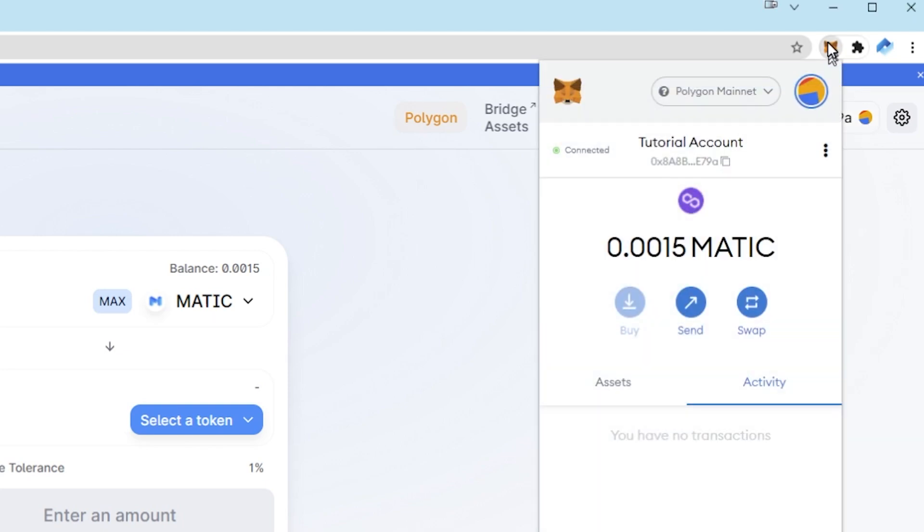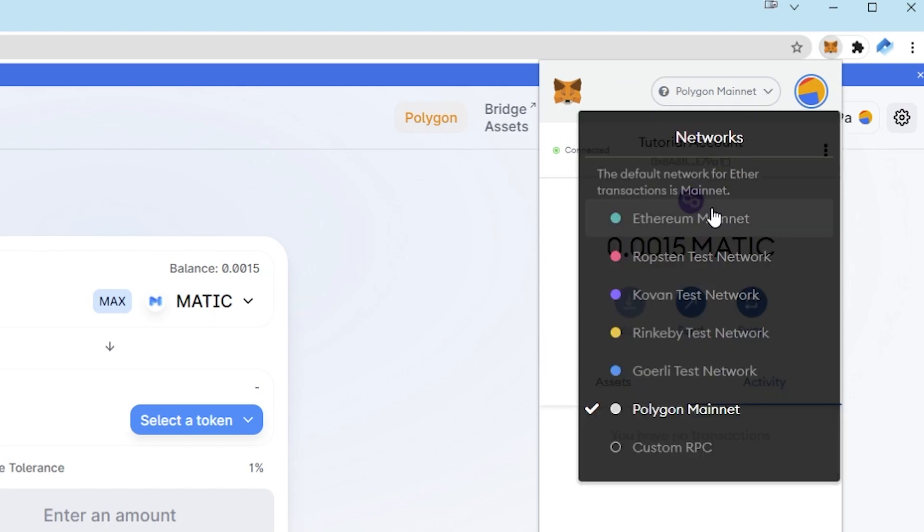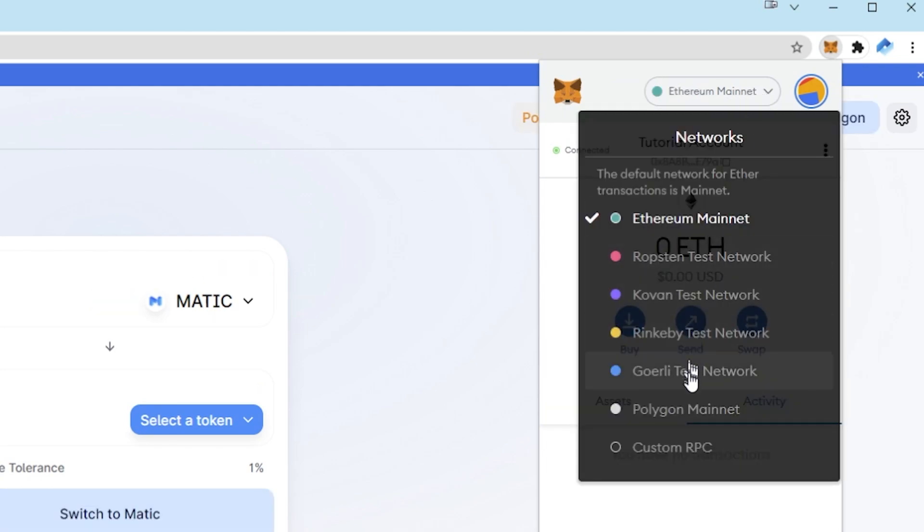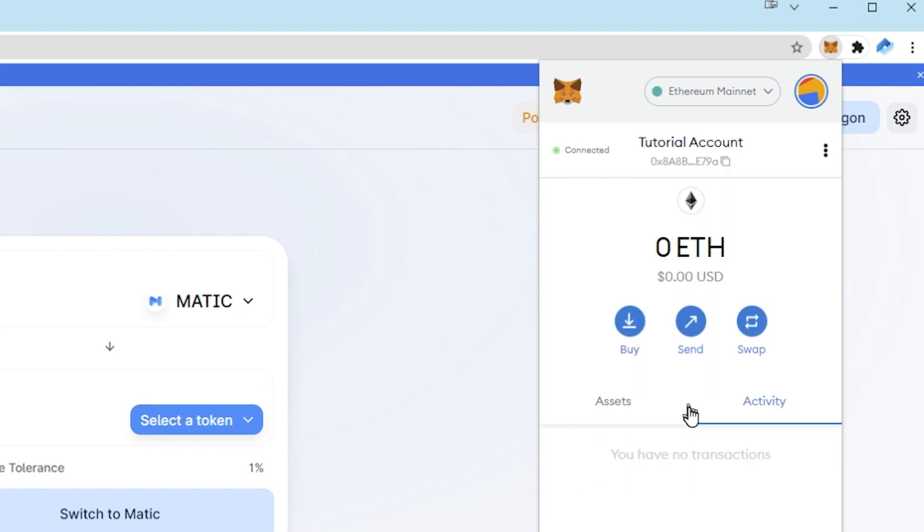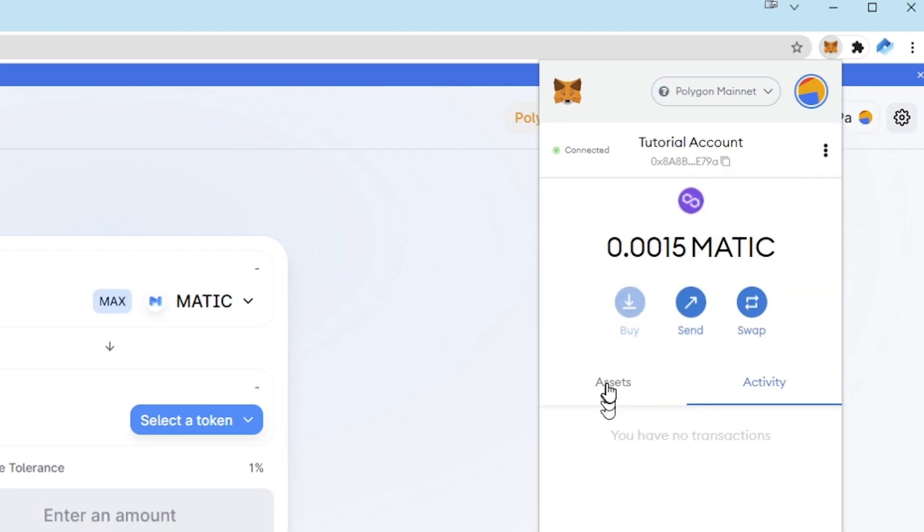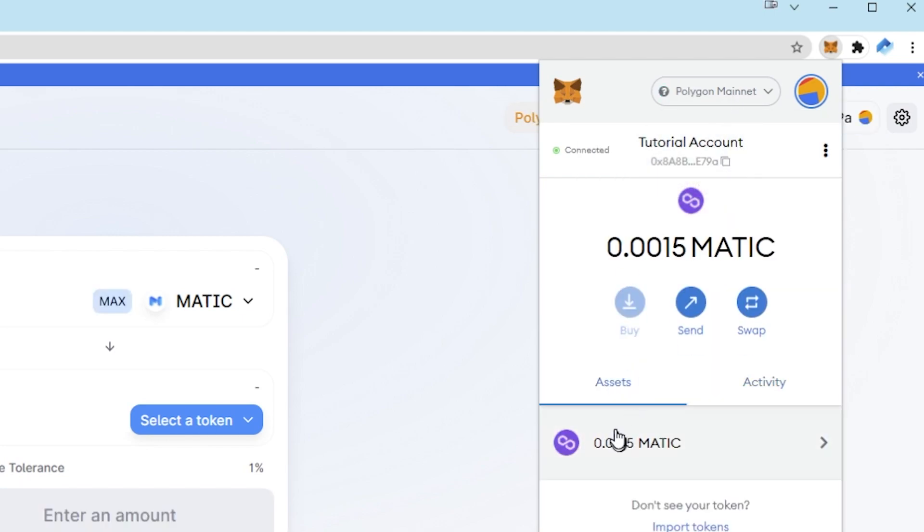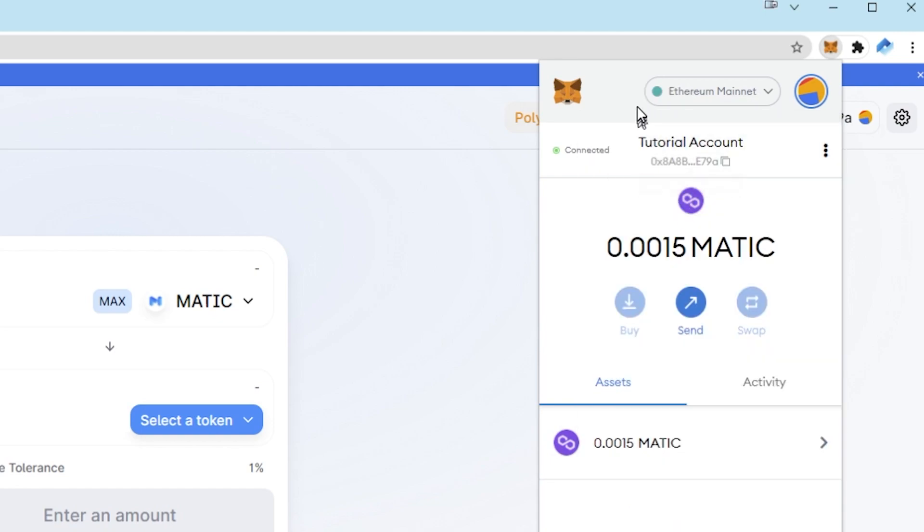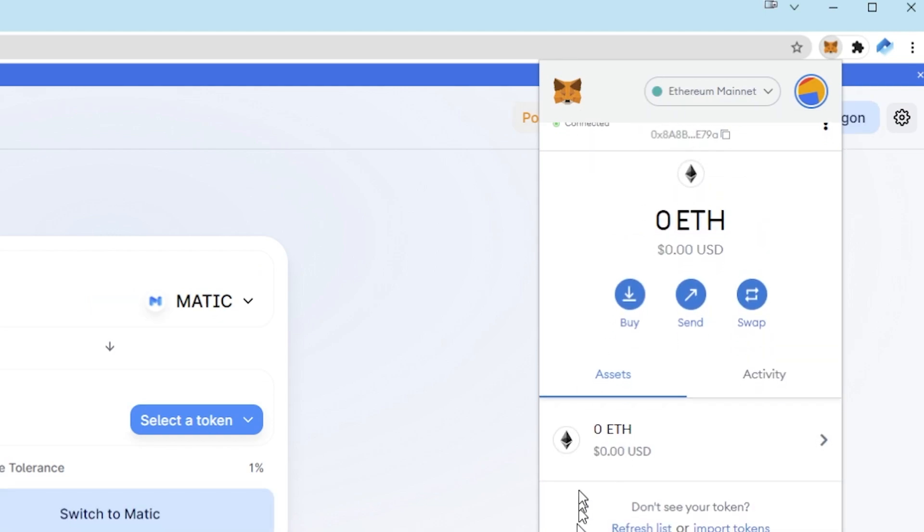If you open Metamask you'll now see Polygon mainnet selected at the top. And this is how you'll switch between Ethereum and Polygon. You'll see that when you are on Polygon you'll see any Polygon assets. So I've already got 0.0015 matic. And if I switch back to Ethereum I'll see any Ethereum tokens I've got.